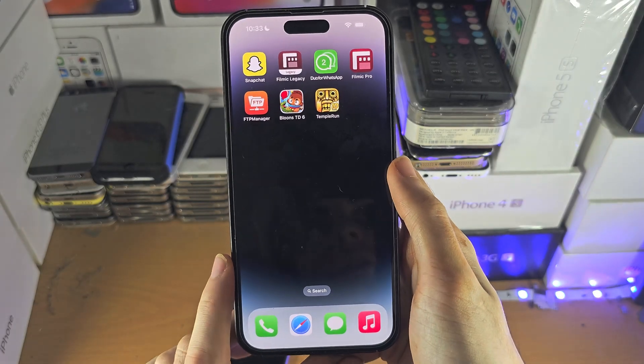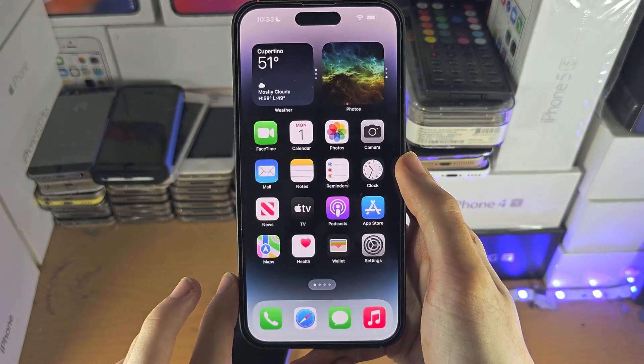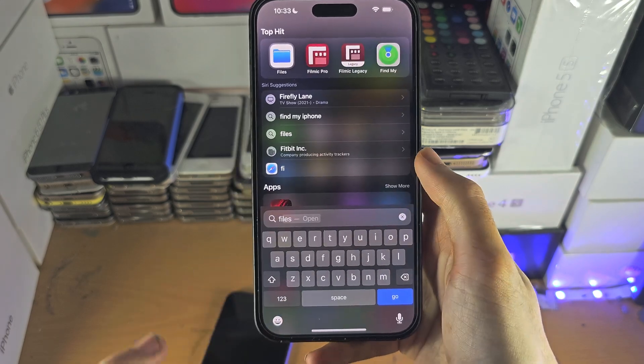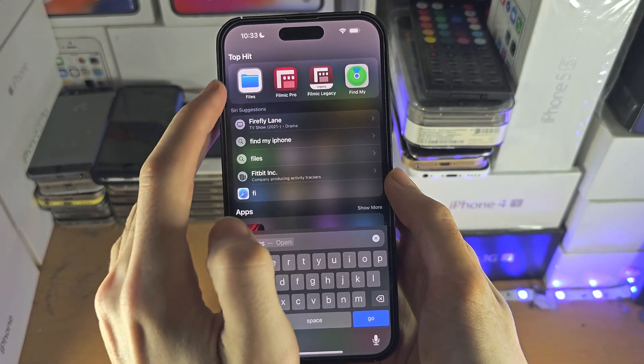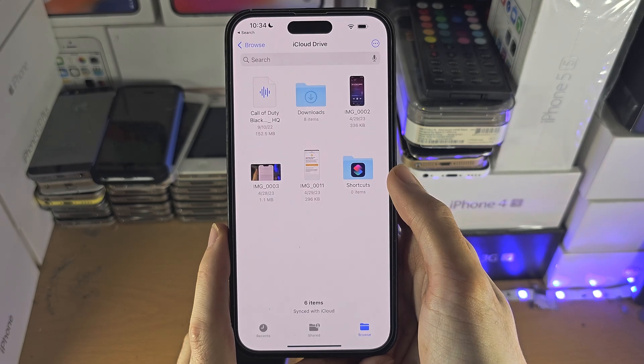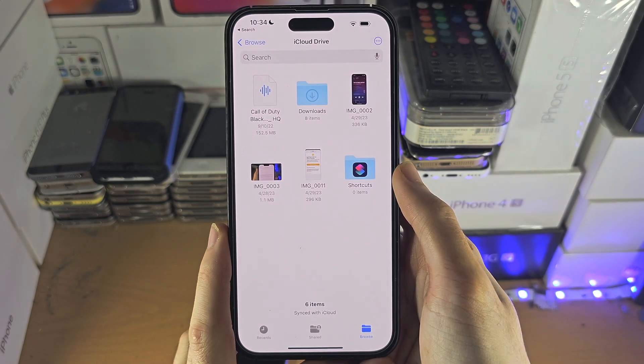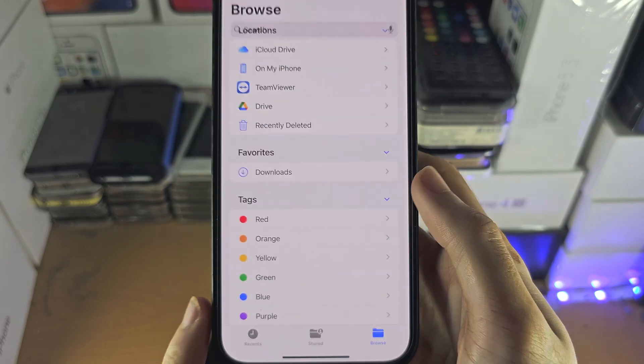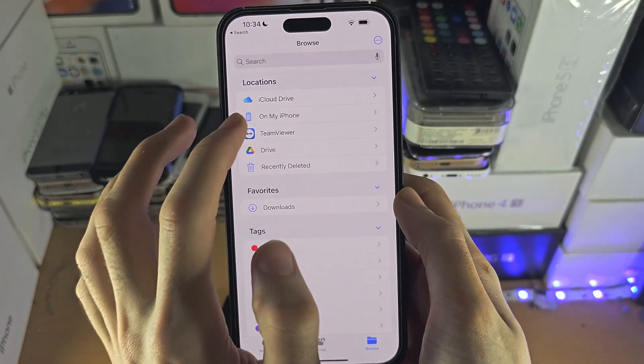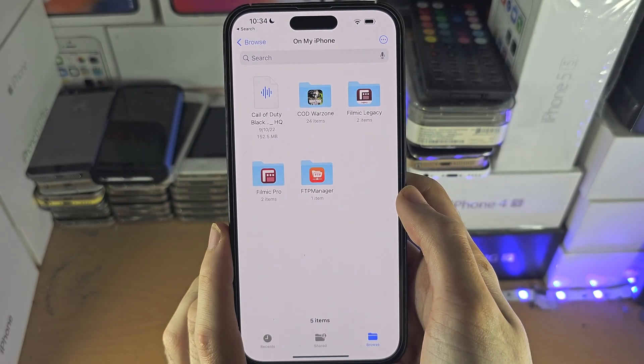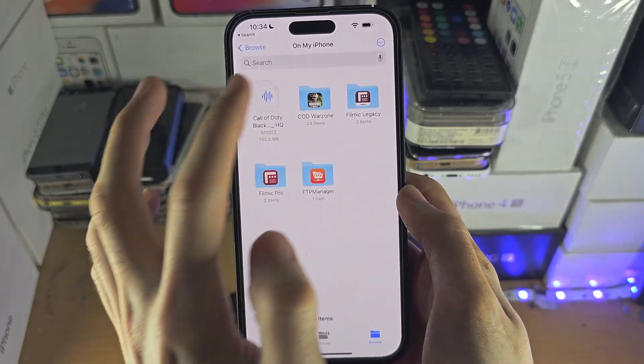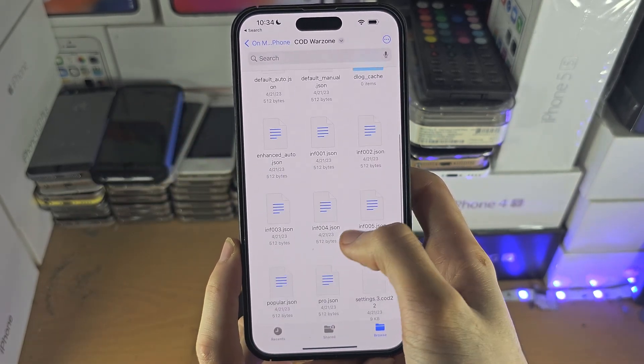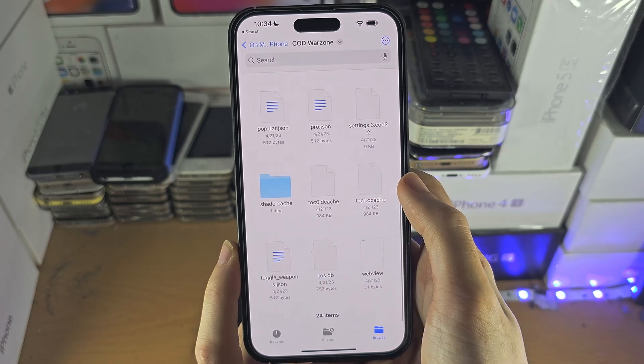Welcome everyone. The first way to access game files has a 1% success rate, but it's very easy. Before we move to the harder method, you're going to open up the Files app and tap on browse here, then go on My iPhone and see if the game shows up. If it does, you can select the game and view the game files.